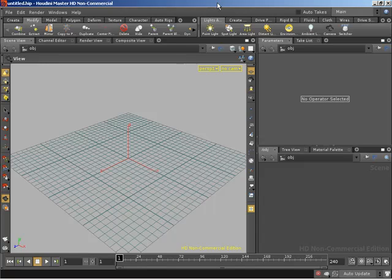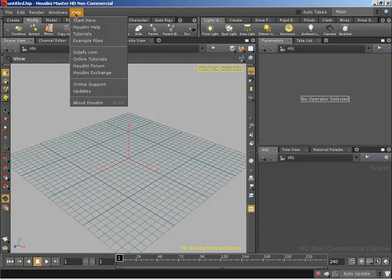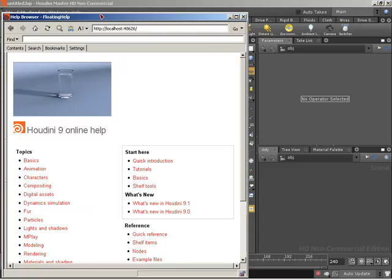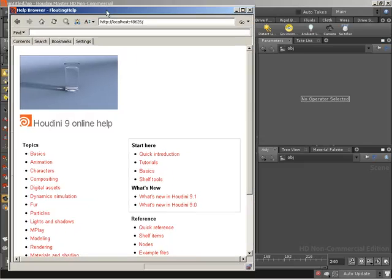So how do I go about locating all of my global expression variables inside of Houdini? All we need to do is come over here to our help menu, click on help, come down to Houdini help. We'll go ahead and open up our help browser.